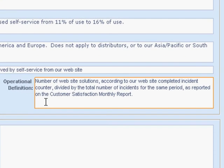Over here in operational definitions, we tell exactly where the numbers that we're going to use to calculate our key metric come from and exactly what the calculation is. I give two sources here — one comes from the web counter, the other comes from an internal report, and I'm going to divide one by the other. There's no ambiguity in what I'm going to do.